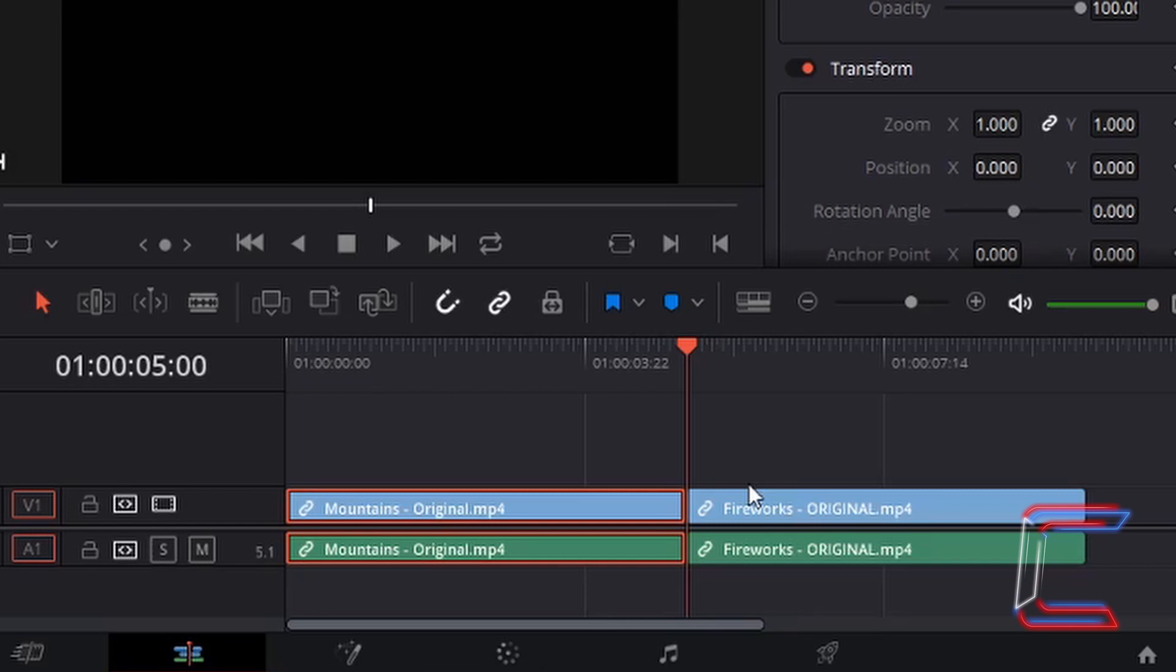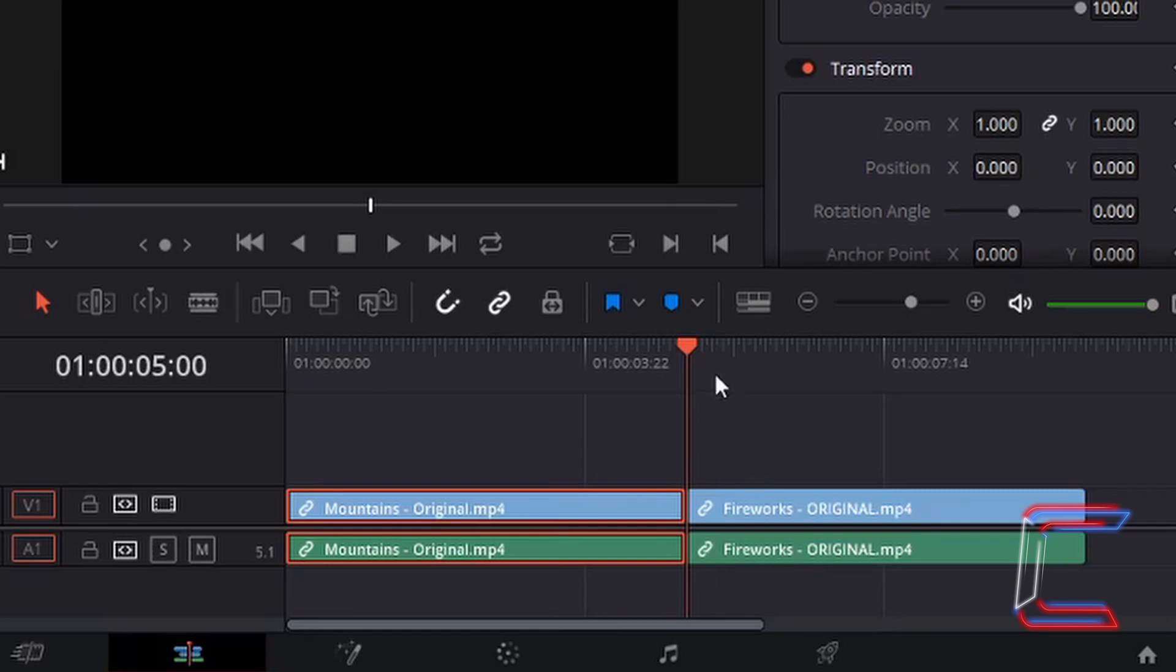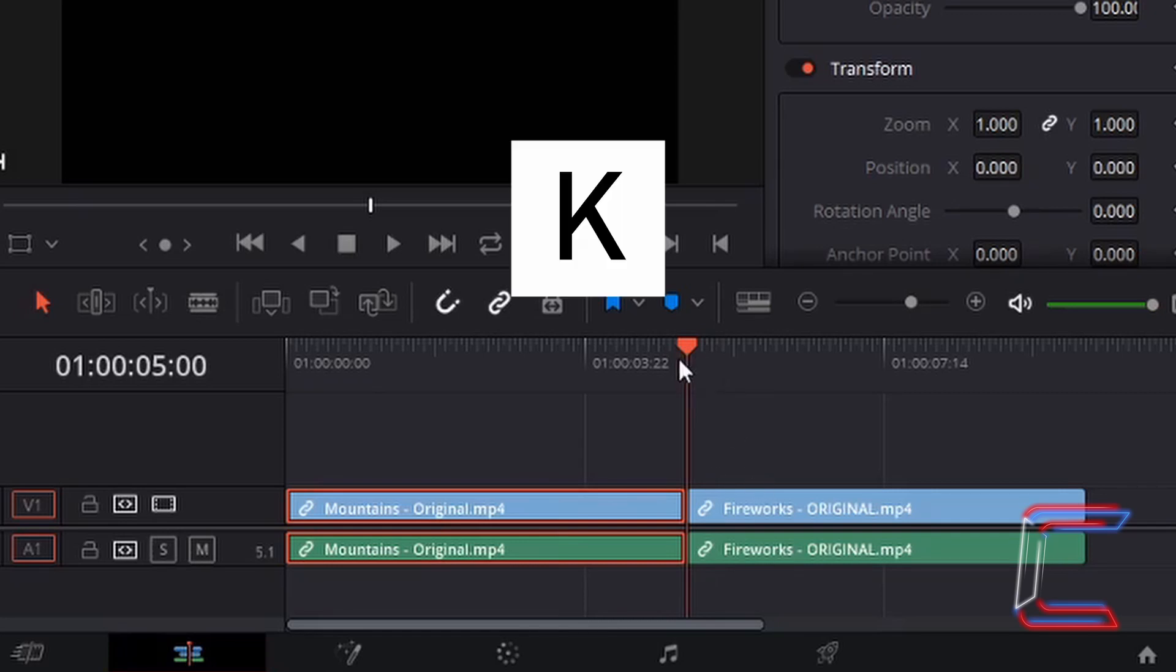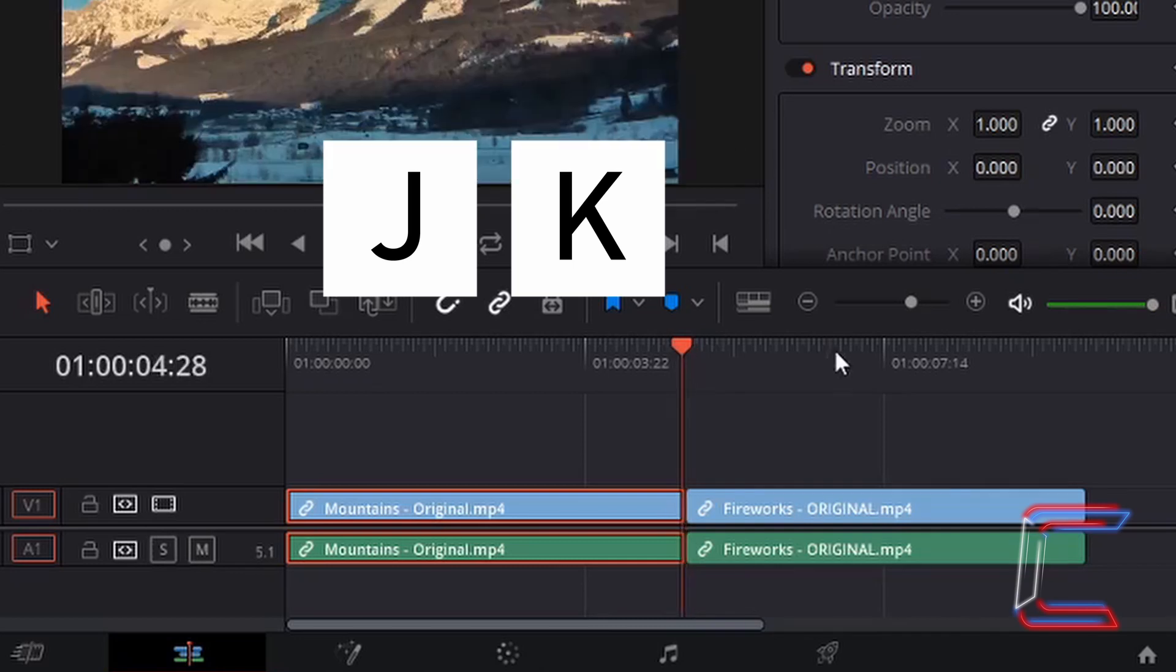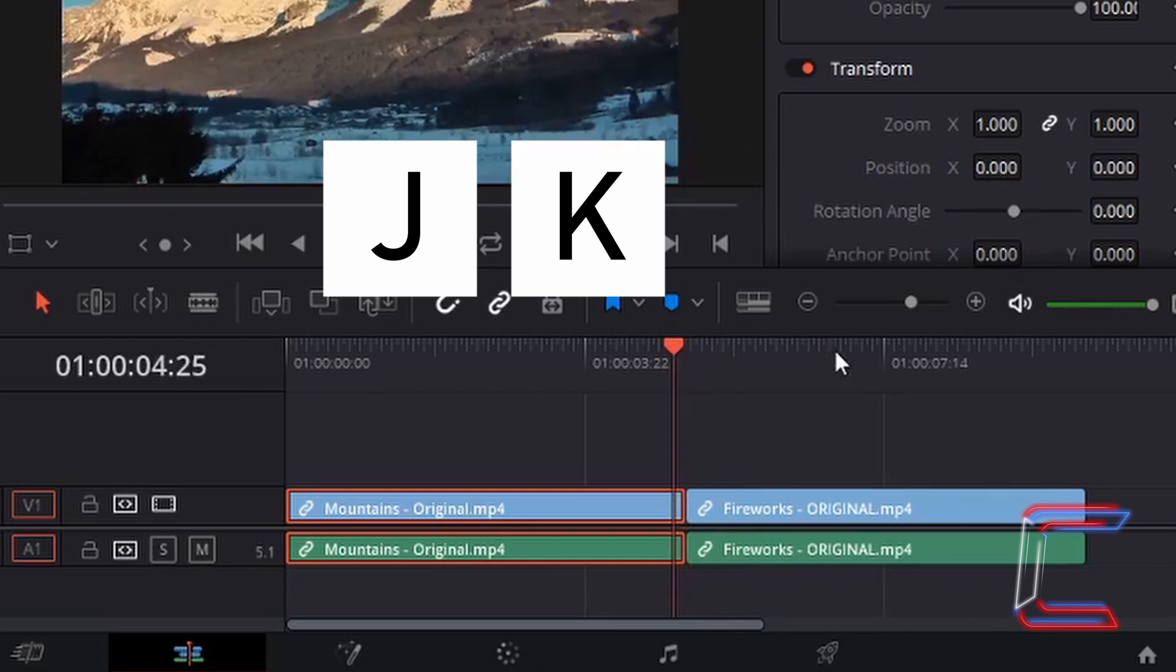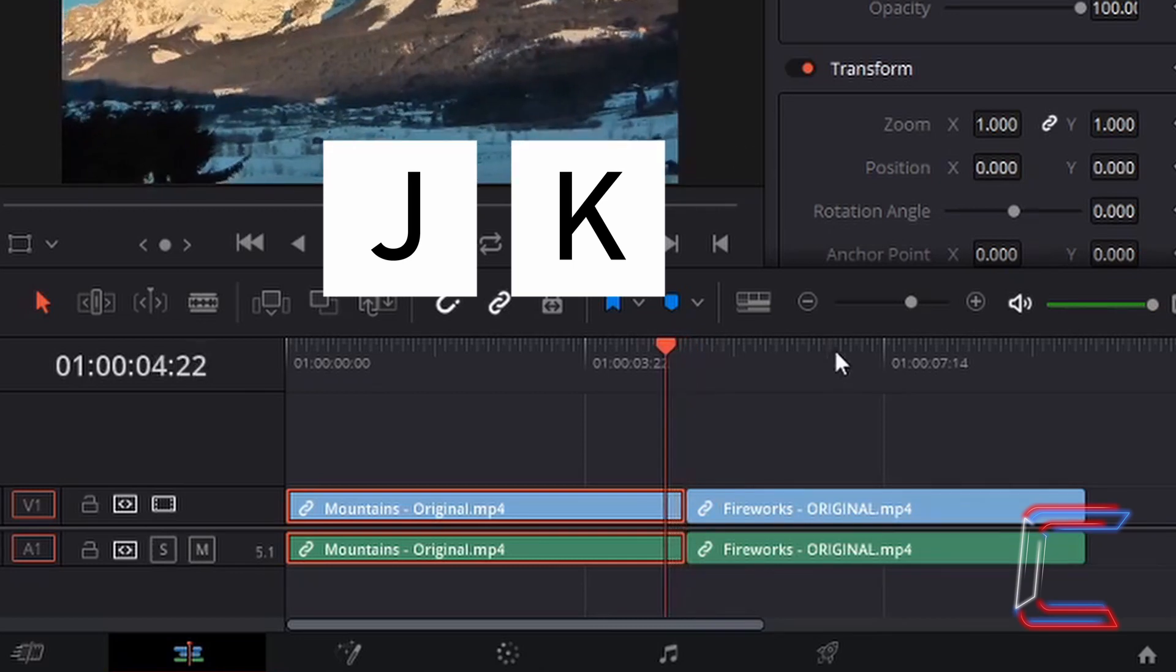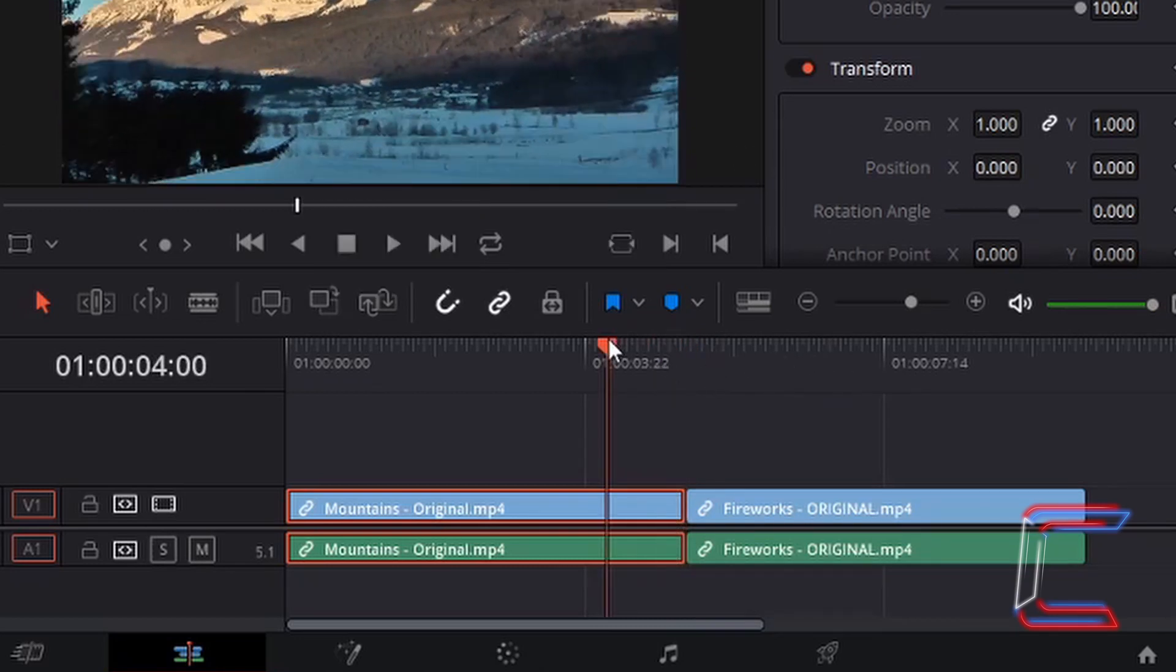In order to go back to the beginning of the final second in my mountains clip here on my timeline, with my red indicator between both clips, I'm going to hold K on my keyboard and tap J to move my red indicator to the left. If the red indicator doesn't move when you are pressing the keys, simply left click on it once to enable the red indicator to register the keystrokes that you make.